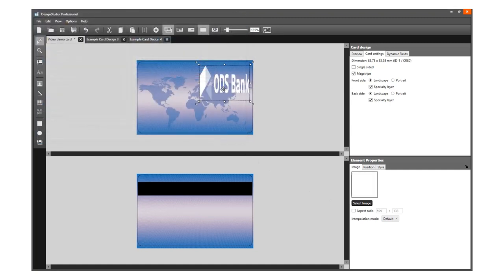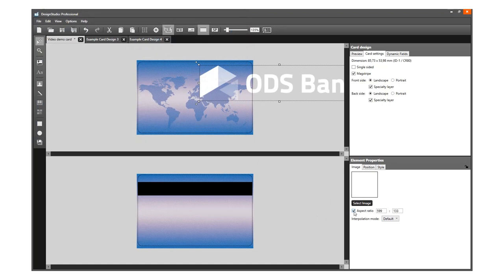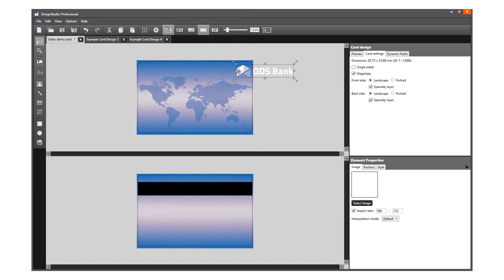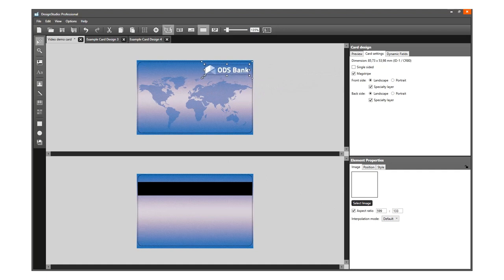Do not forget to select the Aspect Ratio box. Resize the logo to fit the card using the handlers at the corners of the image.